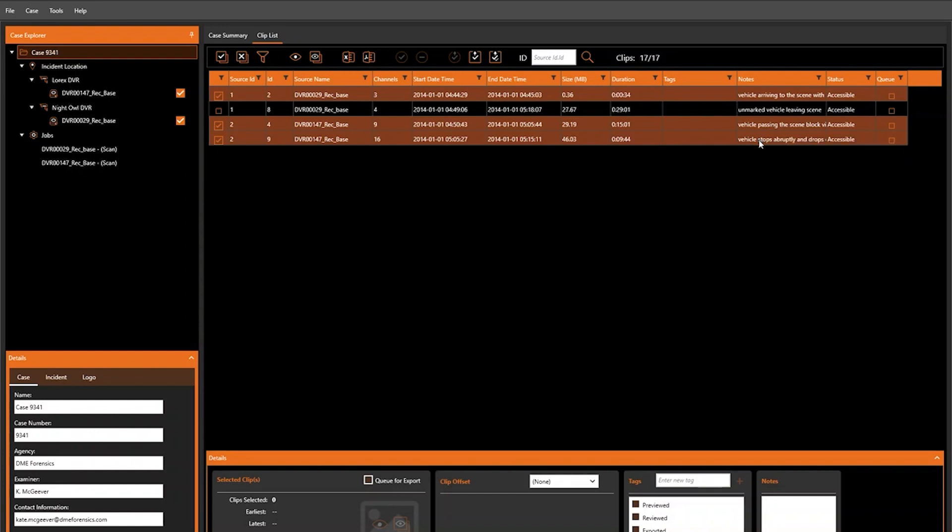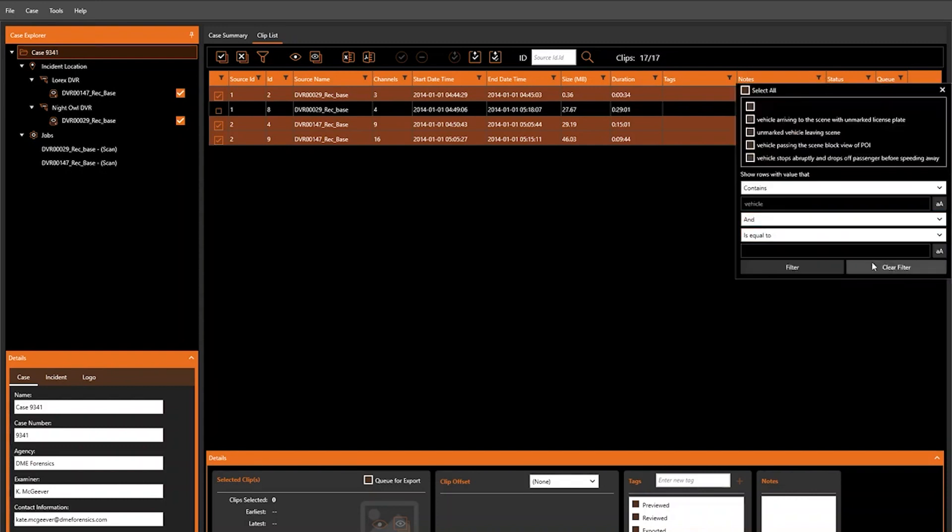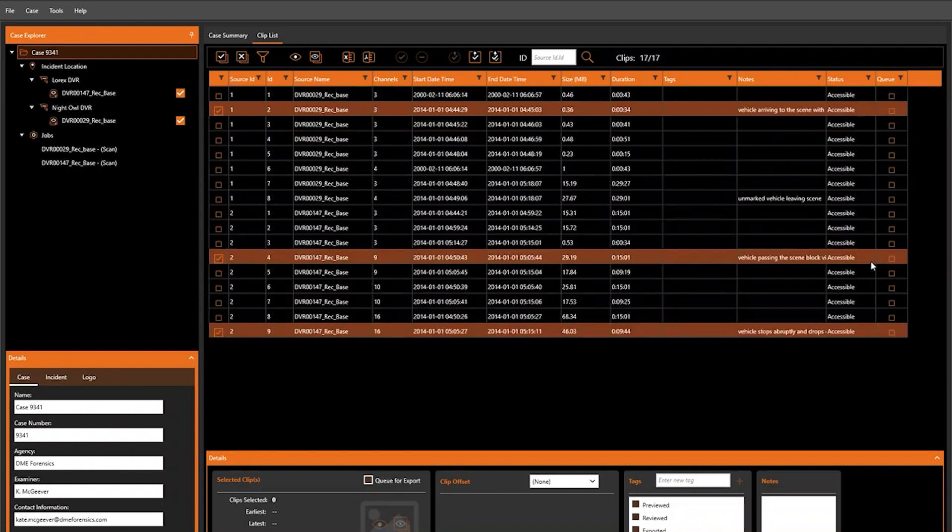Hopefully this video has been effective at demonstrating the various ways that you can filter clips in DVR Examiner. This concludes the how-to video for clipless filters. Thank you.